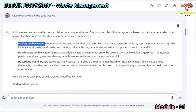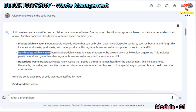Biodegradable waste is waste that can be broken down by biological organisms such as bacteria and fungi. This includes food waste, yard waste, and paper products. Biodegradable waste can be composted or sent to a landfill.